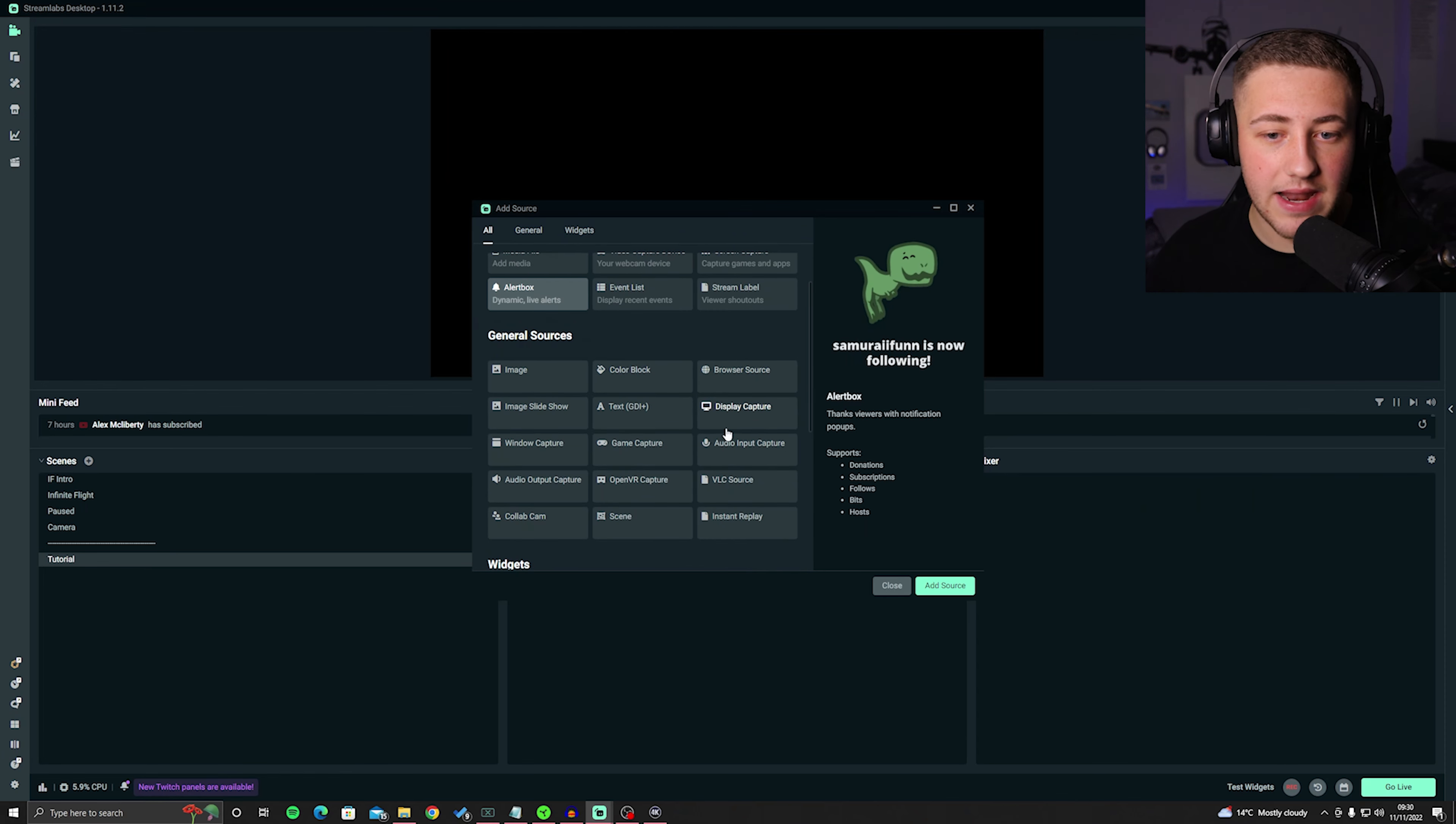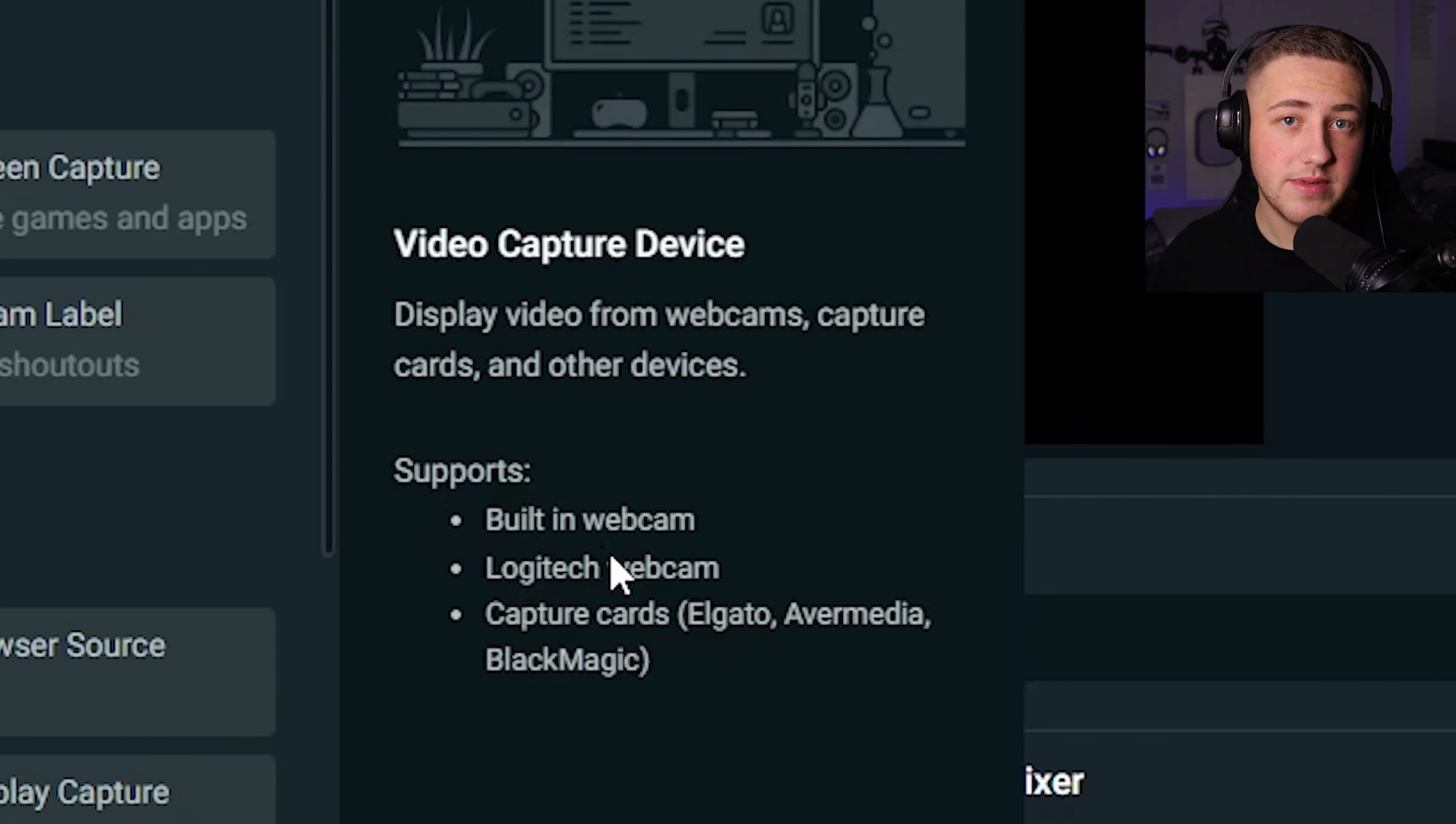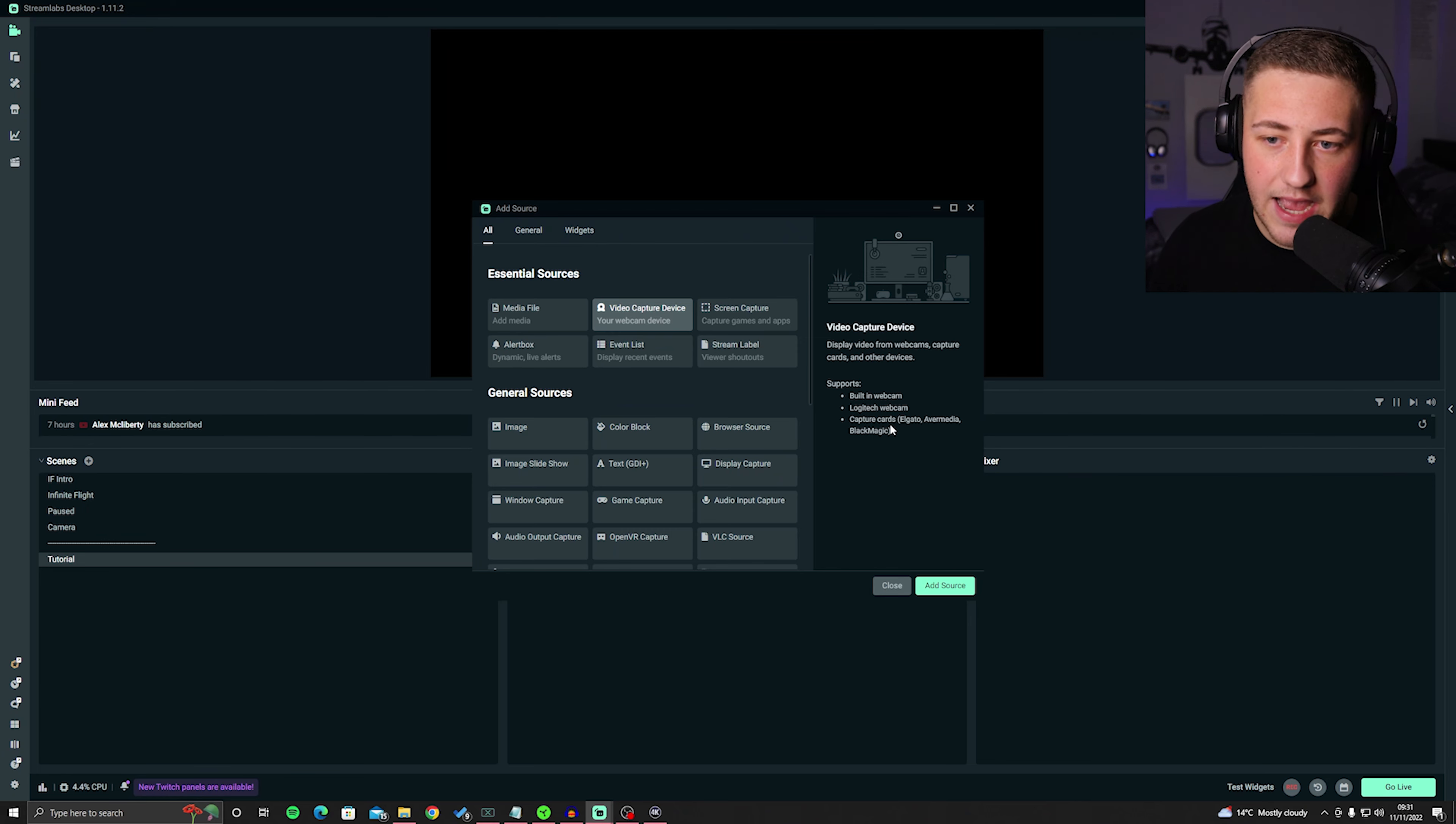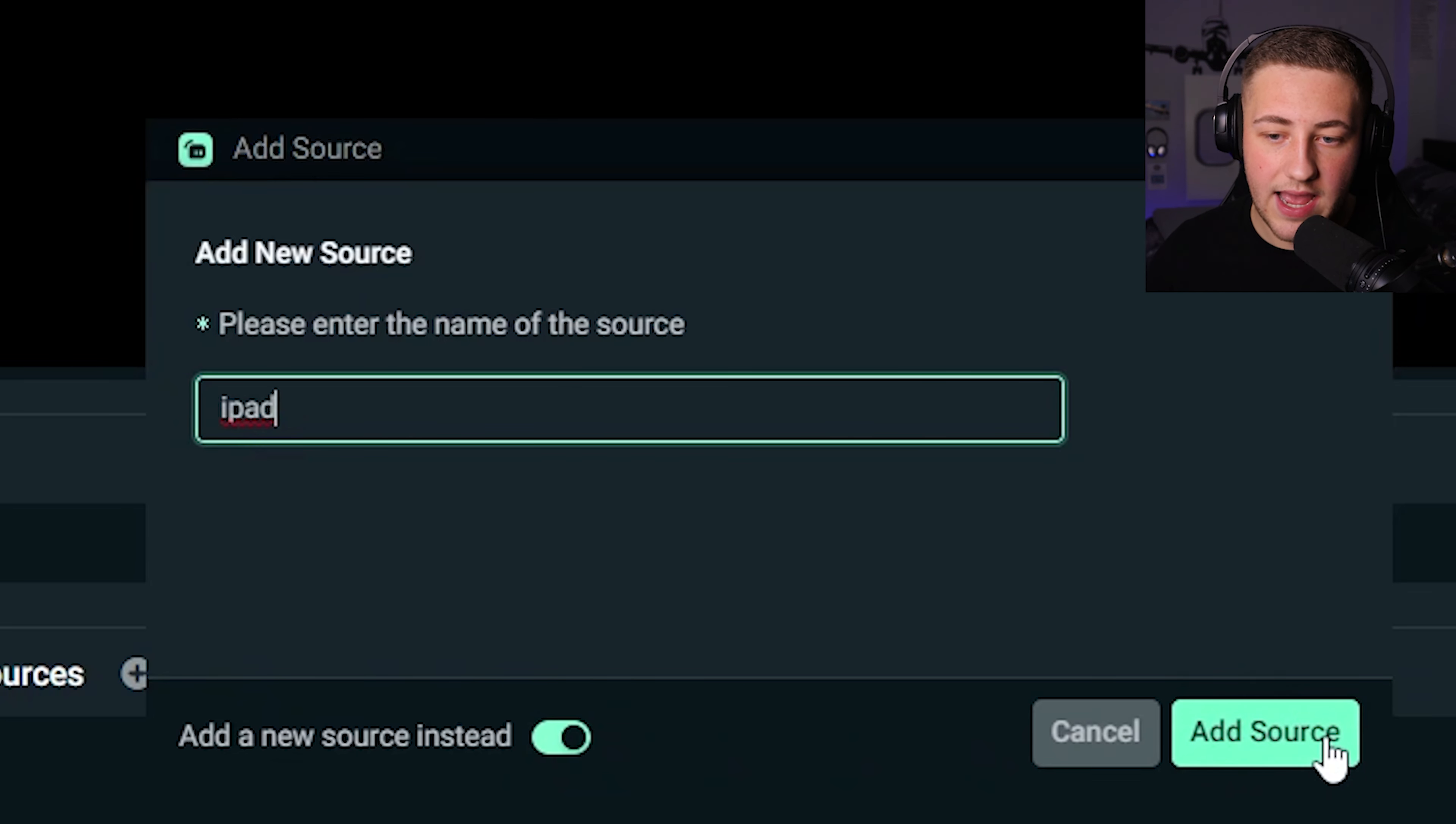Here is why I like Streamlabs because of all of these features that you have to choose from. But what we're interested in is the essential sources and the general sources section. This is where you can capture your display, your game capture, window capture, anything really that you want it to do, it'll do. But in this case, what we need to do when we are capturing gameplay through an Elgato capture card, we need to click on video capture device. And you can see on the description here that it says video capture device, display a video from webcams, capture cards and any other devices. So if you'd like to have a face cam, you'd use this feature, a Logitech webcam, for example. Or the last bullet point, capture cards, Elgato, Avermedia, Blackmagic, whatever you really want to use.